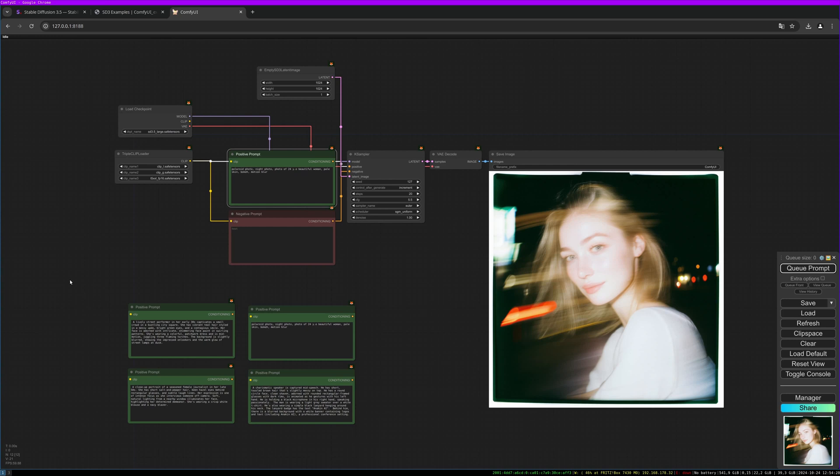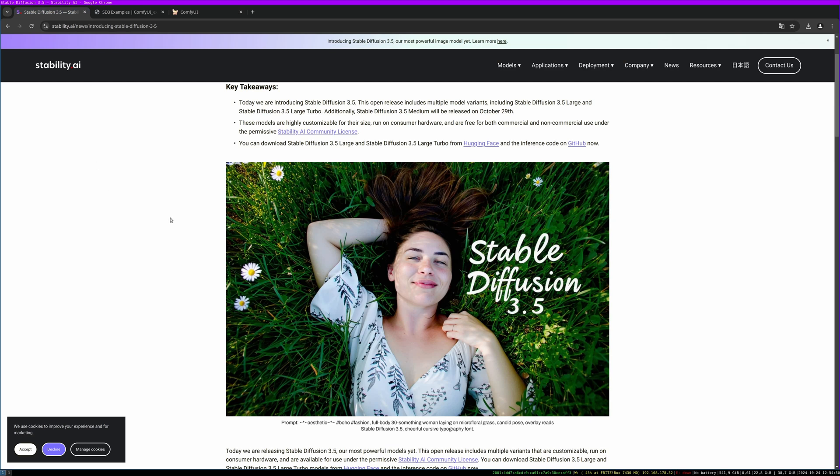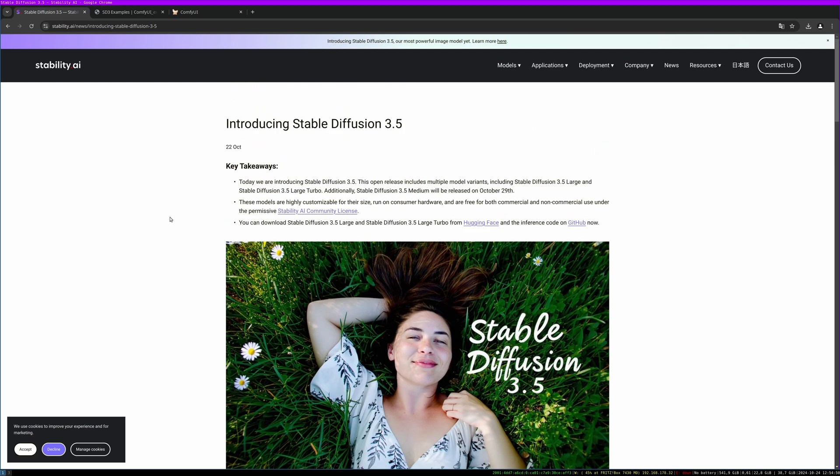Hello to this new video. Two days ago Stability AI released the new Stable Diffusion 3.5 Large model and I want to show you how you use it, how you install it, and talk about my first impression so far. So let's start at the announcement on the Stability AI blog post.